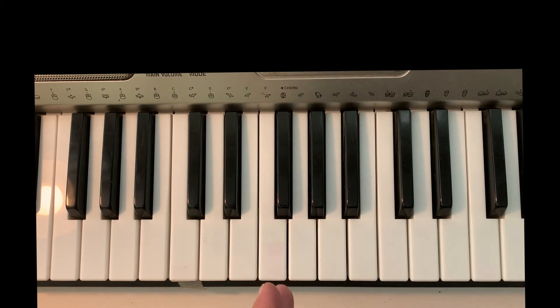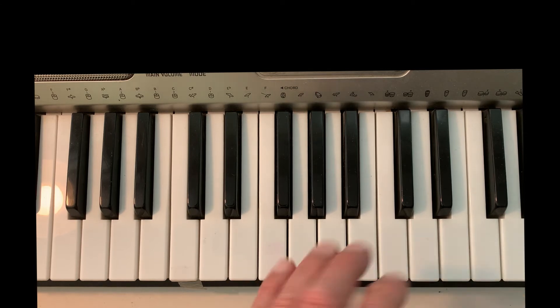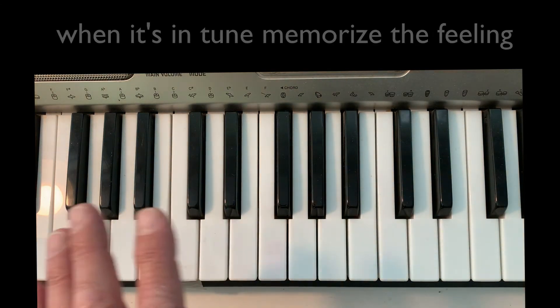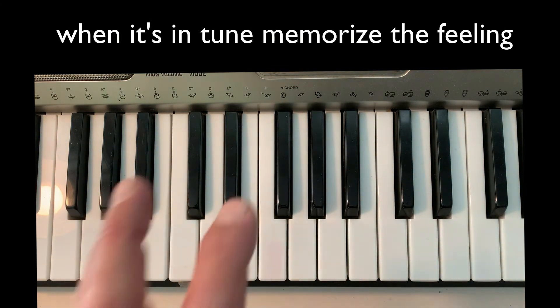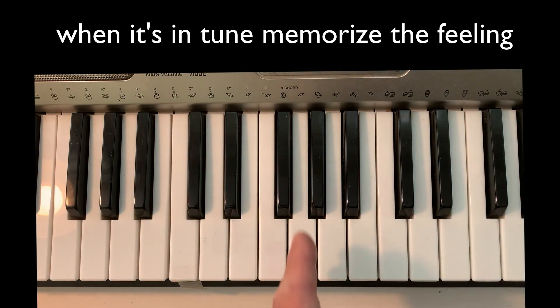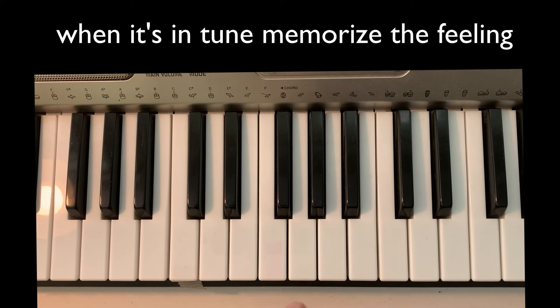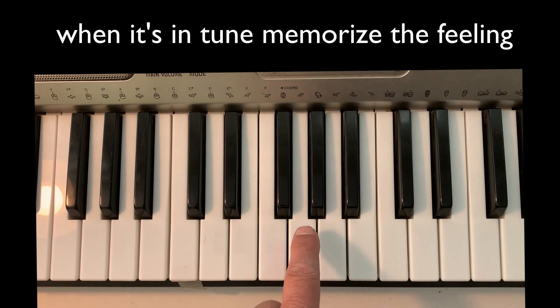So now match the note again. And notice what it feels like when there's no vibration. There's no beating effect. You're dead in tune with this note.